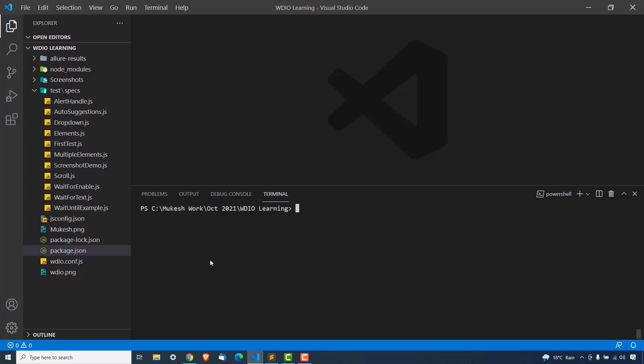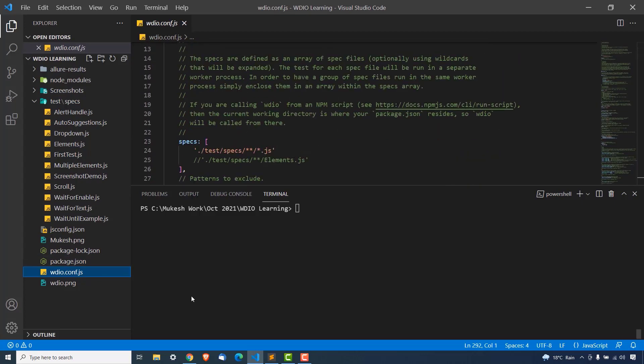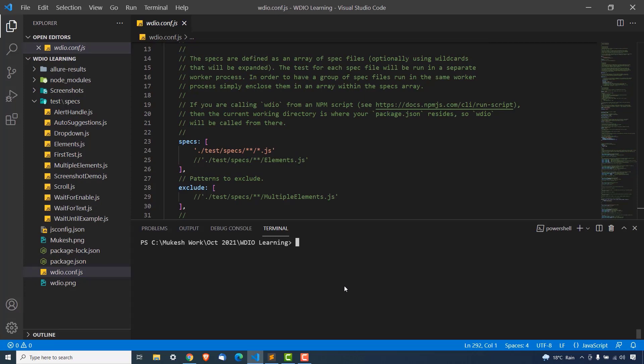The good thing about WebDriver.io is that in order to perform cross-browser testing, you don't need to run any piece of code or make any code changes — you just need to modify the config file. In the first part, we will run one test in three browsers, and in the second part we'll have multiple tests and run them in parallel mode, with multiple instances running.